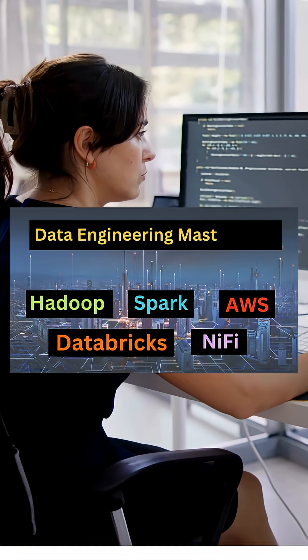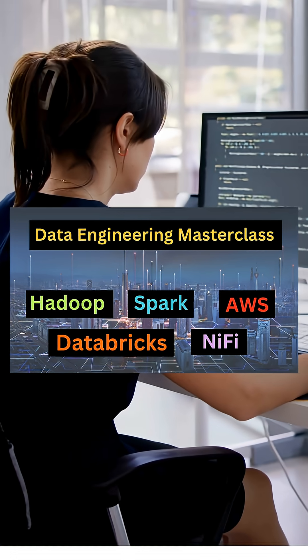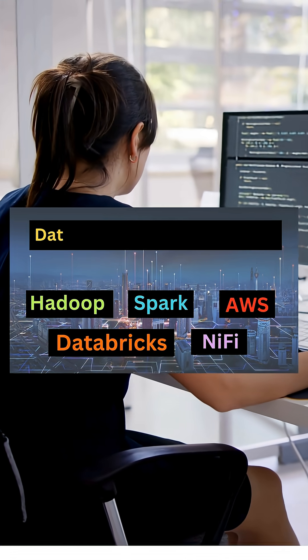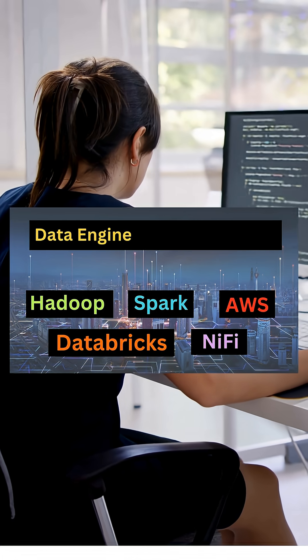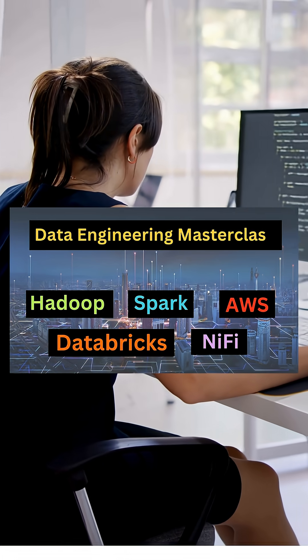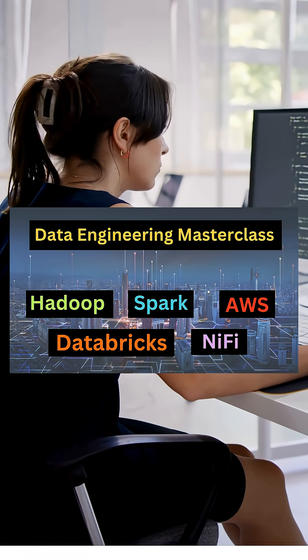Welcome to the Data Engineering Masterclass, your complete guide to mastering Hadoop, Spark, Databricks, NiFi, and AWS with real-world projects.